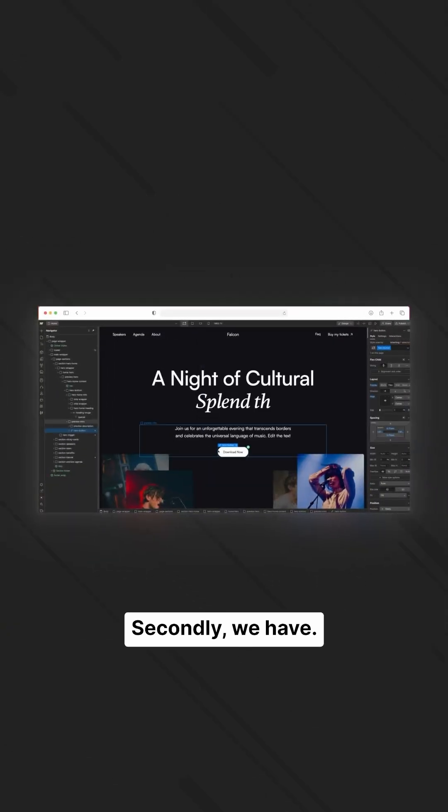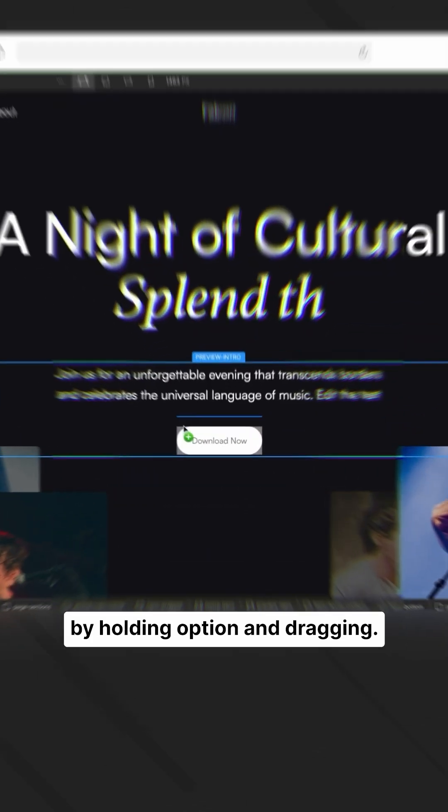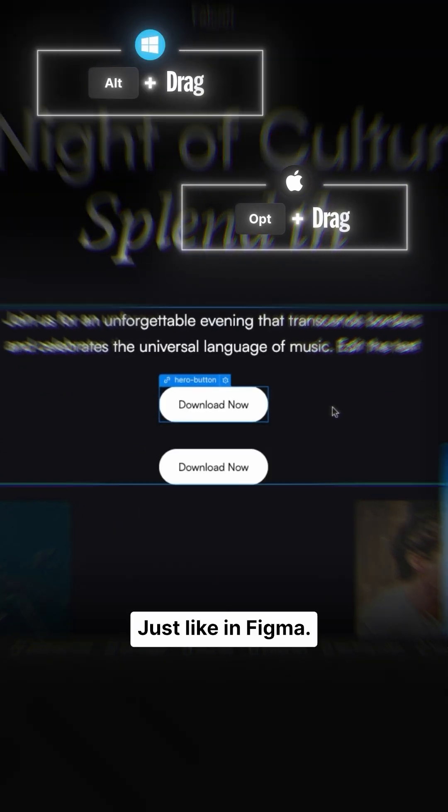Second, you can duplicate an element by holding Option and dragging, just like in Figma.